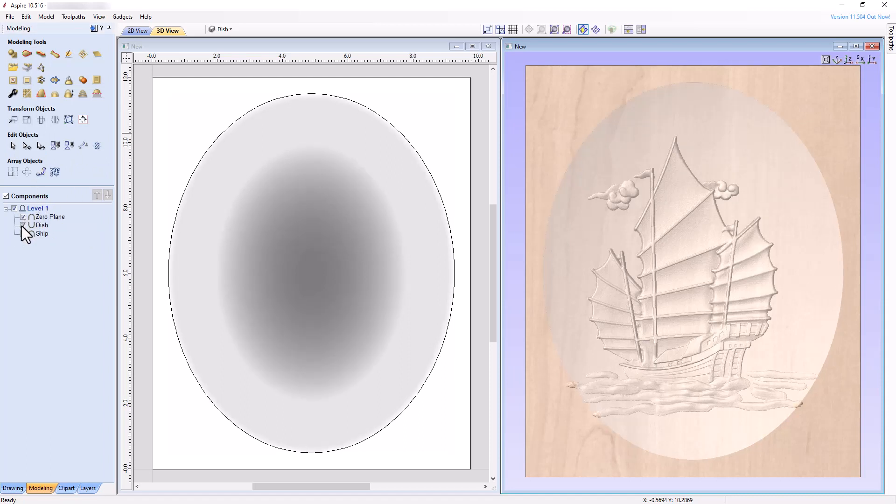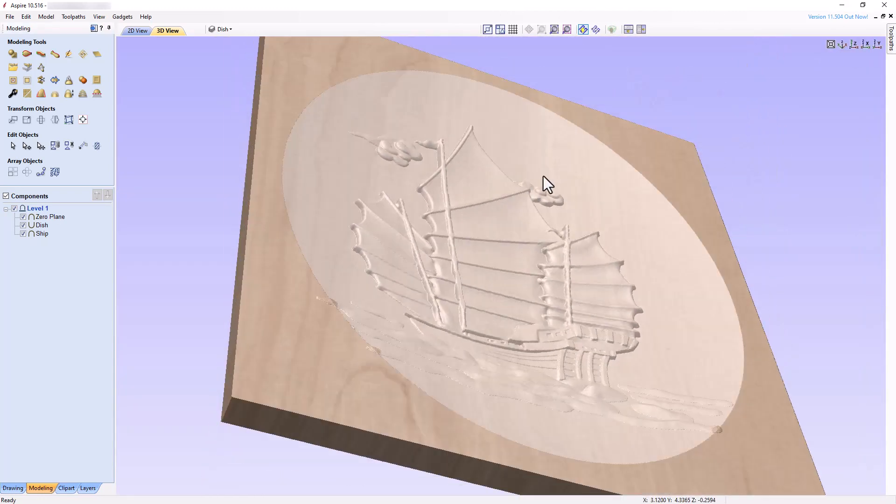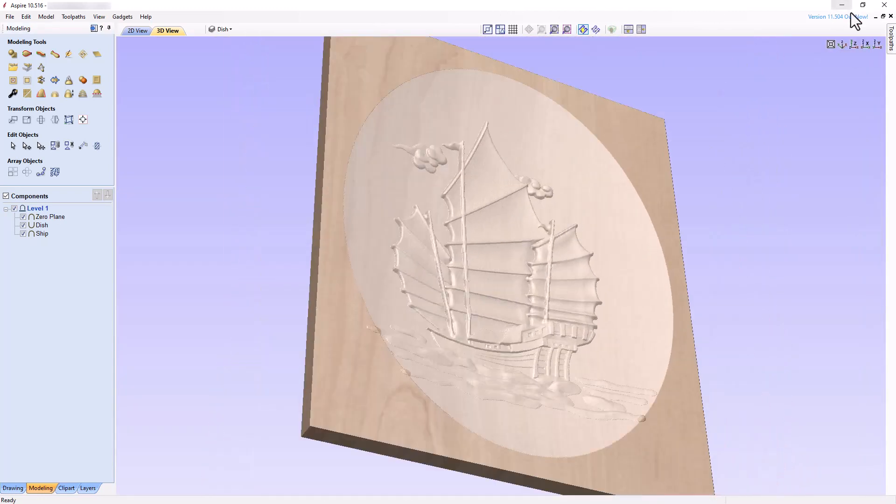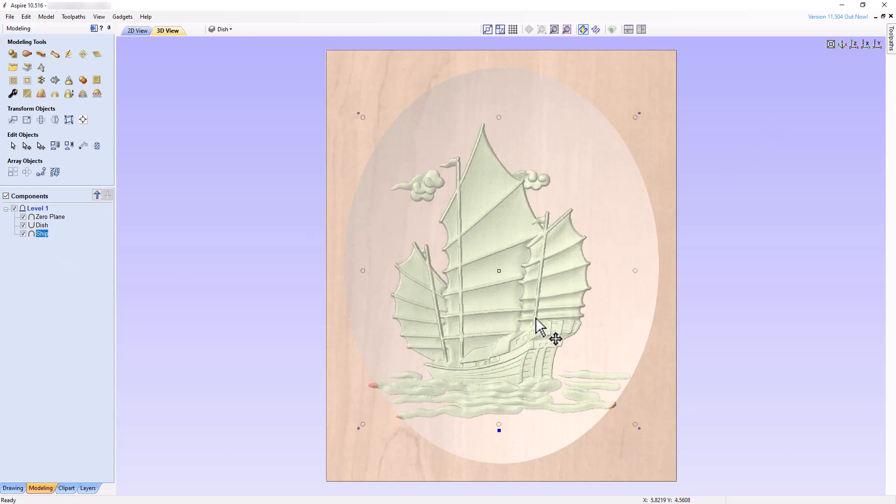Moving along, maximize the 3D view and take a closer look at the project. Let's enlarge the ship to fill up more of the dish by putting the ship component in Transform Mode, resizing the ship, and placing it pleasingly in the dish.